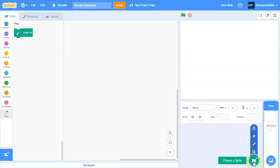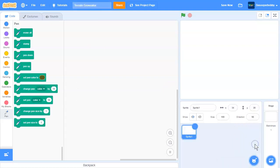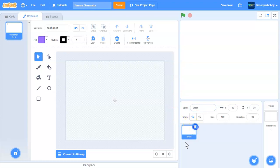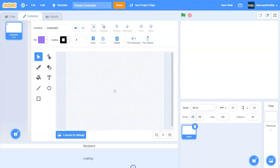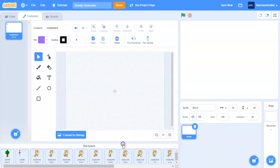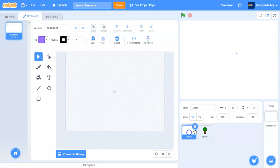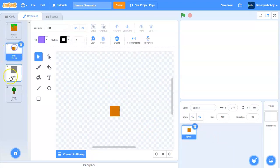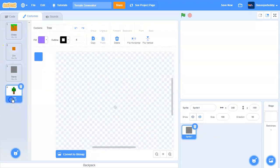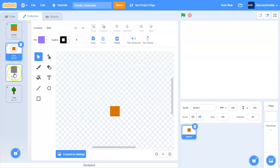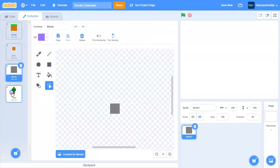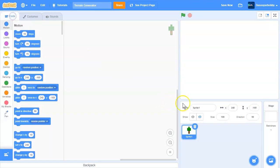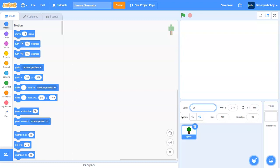First, let's create a new sprite and call it blocks. Actually, I have a sprite from my backpack over here. In this sprite we have all the blocks: the grass block, the dirt block, the stone, and the tree block. We're going to call this blocks, so we know it's blocks.